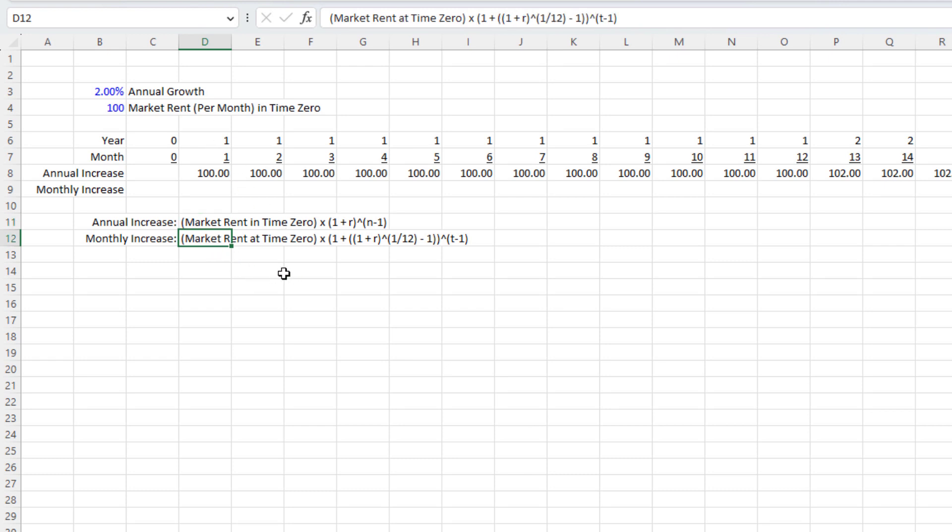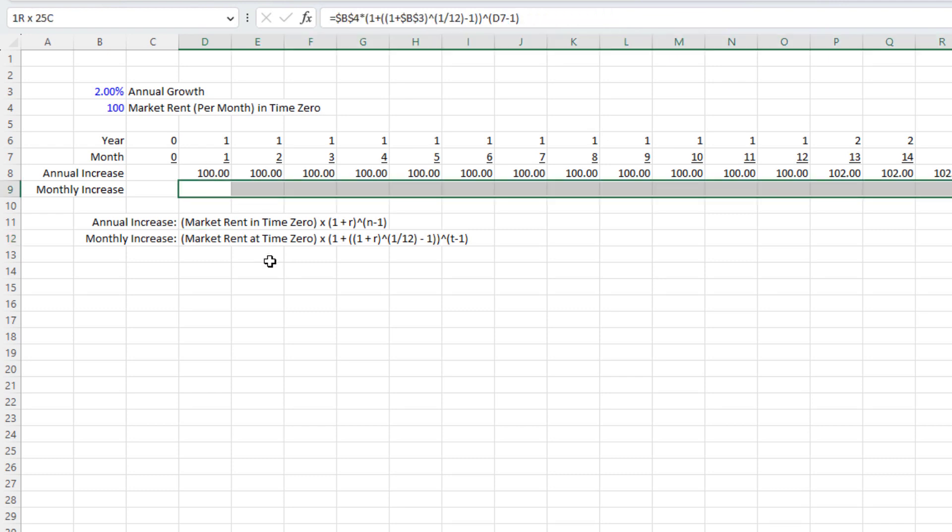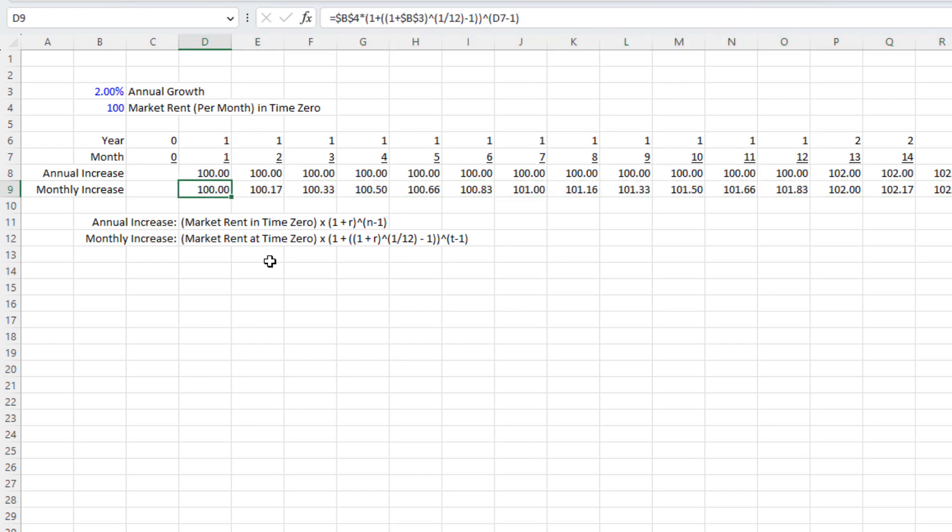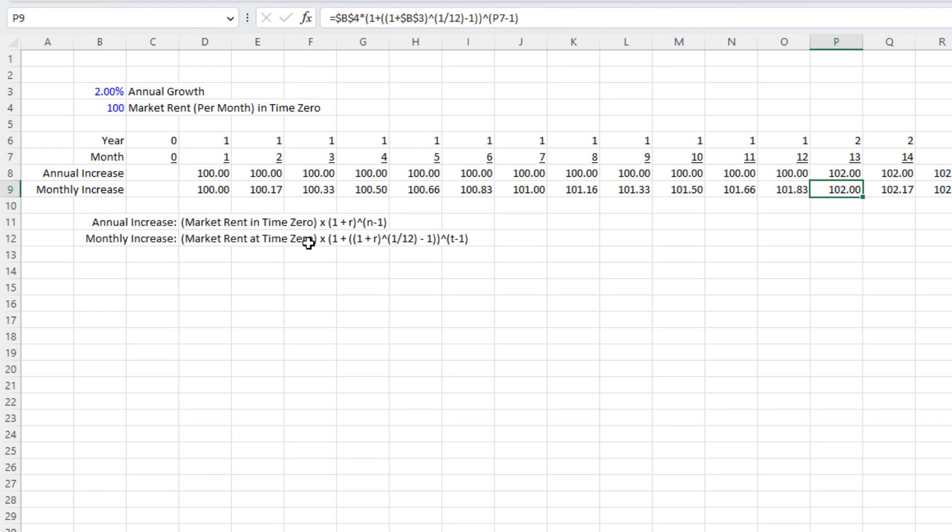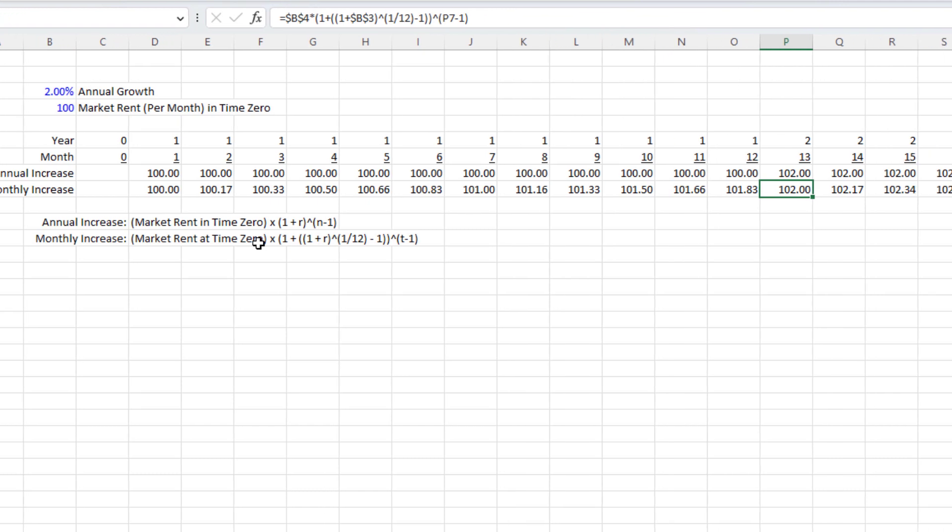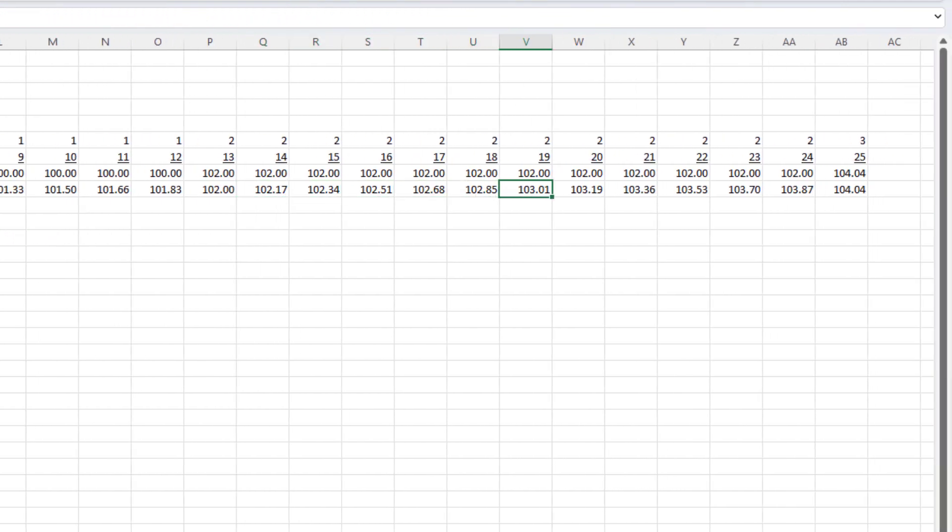The monthly increase is market rent times 1 plus the effective monthly rate, which is 1 plus R raised to the 1 divided by 12 minus 1, and all that raised to T, which is the number of months since time 0 minus 1. I've already written it. You see here, we start it with the same rent, but we have here some growth in each month. But the result at the end of our first year, going into the second year, is that we have the same rent we're starting with now in month 13, 102, and we eventually grow to 104.04 by year three.